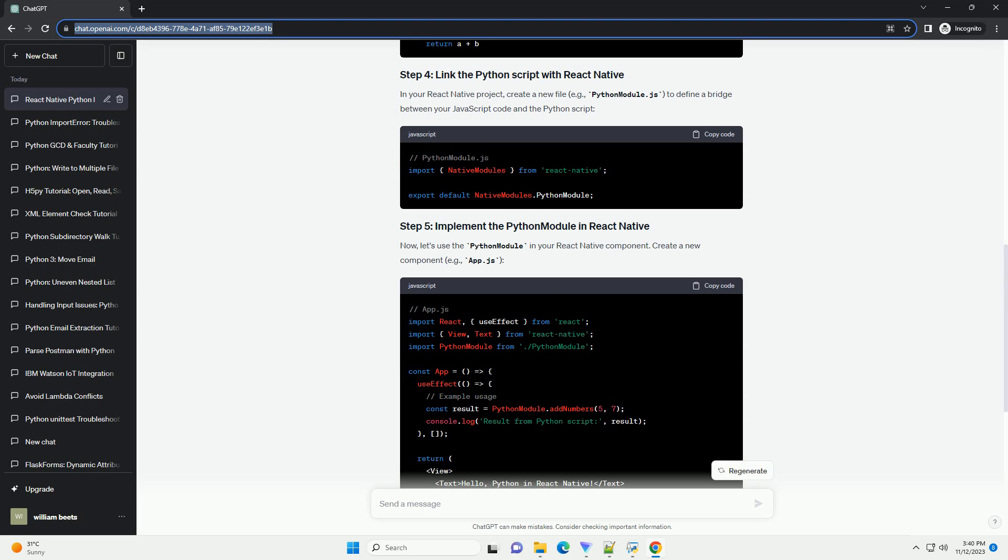Create a simple Python script, example_python_script.py, with some functionality you want to use in your React Native app.